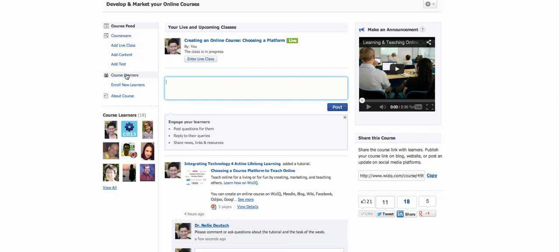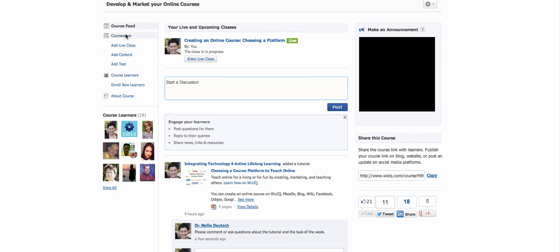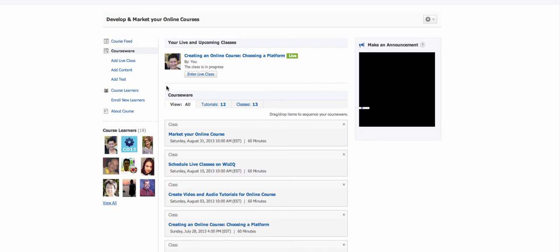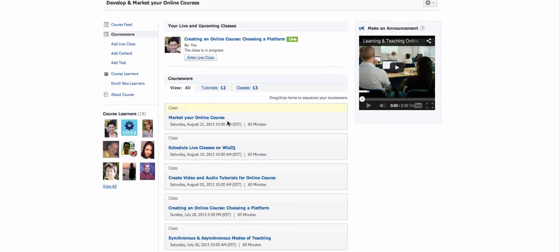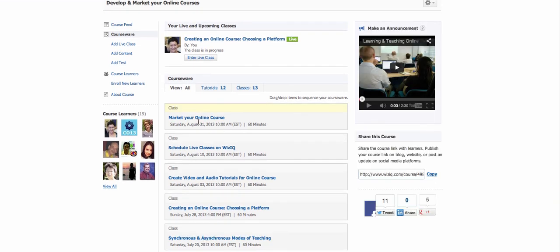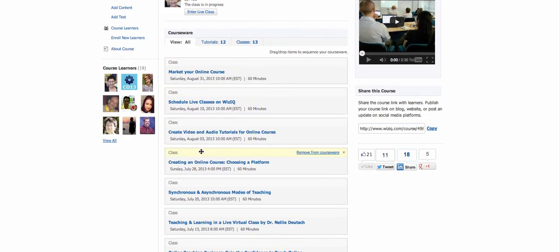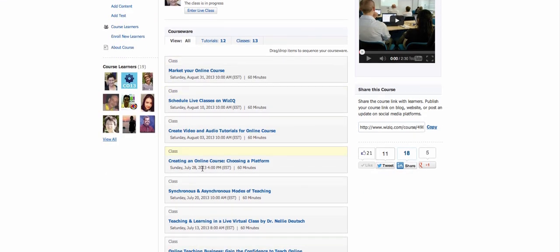For each of the live sessions, there are also some old ones, but notice the new ones. This is today's session, creating an online course, choosing a platform.